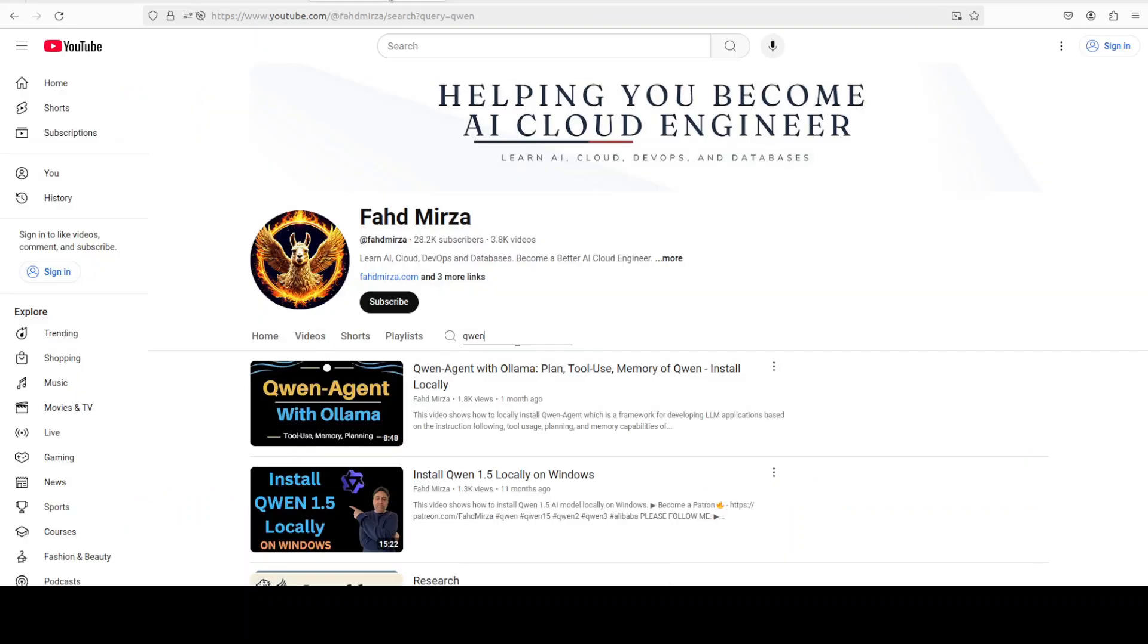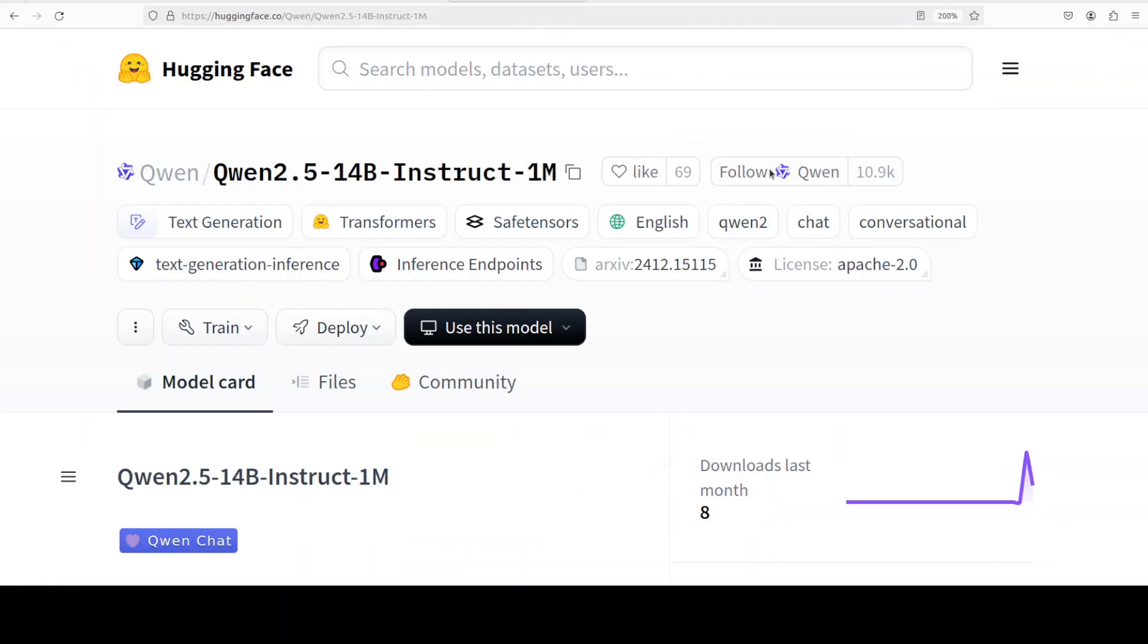This is not the first time that Qwen has released a long context model. Previously in Qwen 2.5 family they released a 128k context length model which was also quite good and we have covered all of those models on the channel. In this video we are going to install this model locally and try it out on various benchmarks.